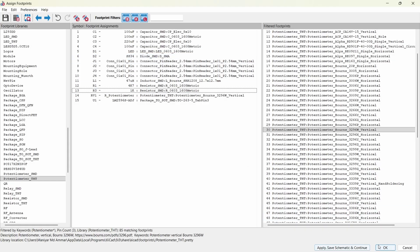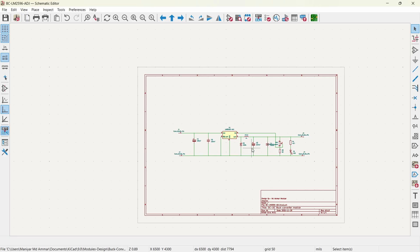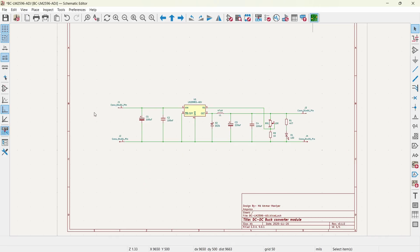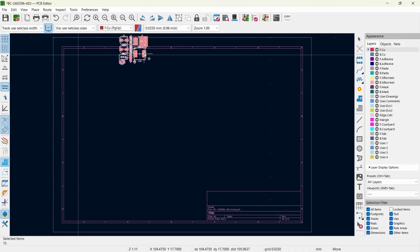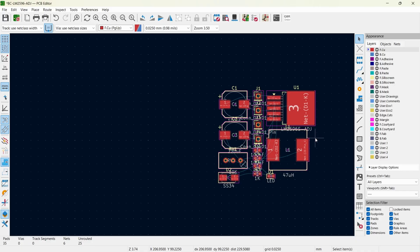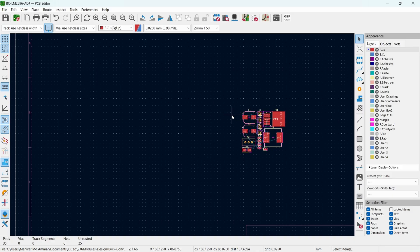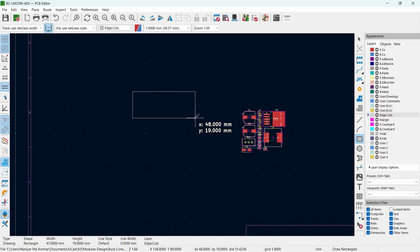Now we have assigned all the footprints. Click Apply, Save Schematic and Continue, or hit OK. We are done with the schematic and footprint assignment. Now we'll design the PCB layout — double click to open it and save the PCB file. After updating components from the schematic, we'll design the board outline. Go to the Edge Cuts layer, click Draw Rectangle, and keep the grid size at about 1 mm. The size of this buck converter is about 43 by 21 mm.